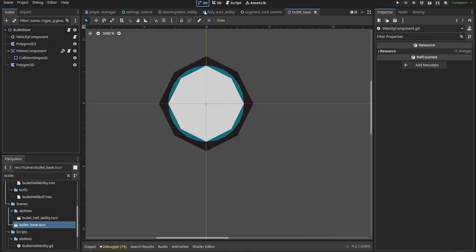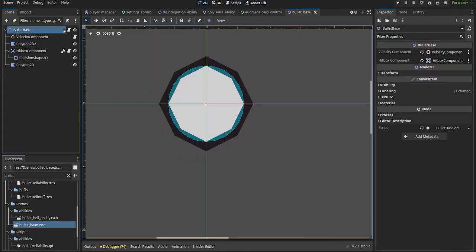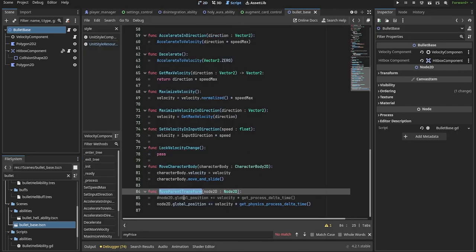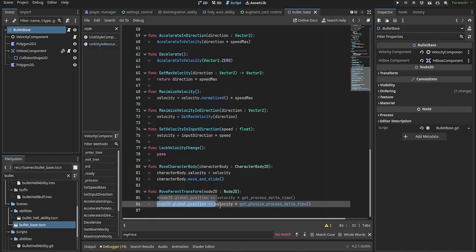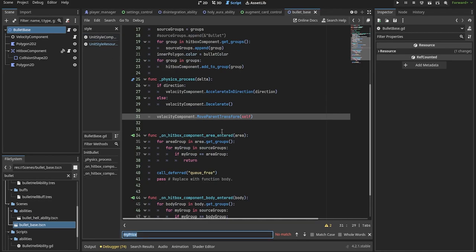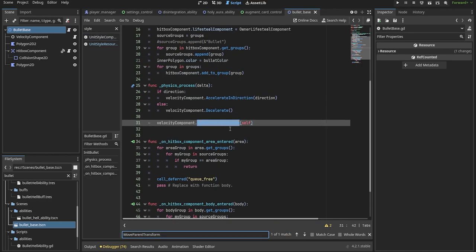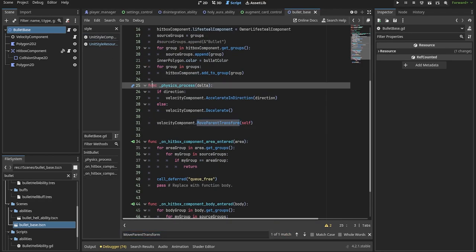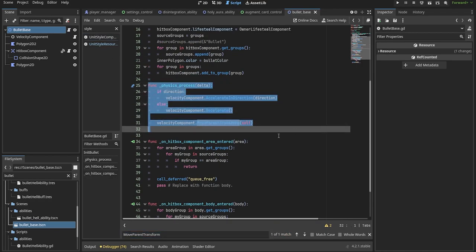Last but not least, I also fixed some bugs that were present, such as the bullet speed being inversely dependent on your framerate, making them slower on faster computers and insanely fast on low framerate. This happened because I used delta time of the process function instead of the physics update one inside of the physics update function.